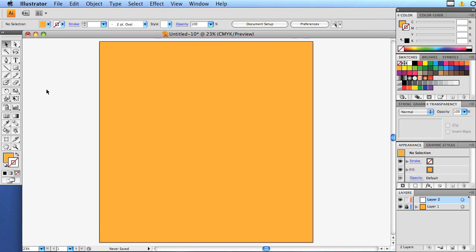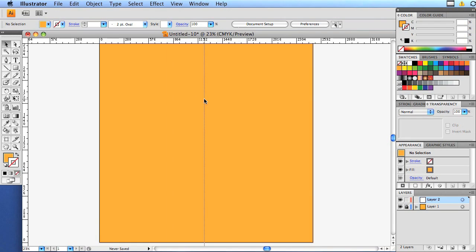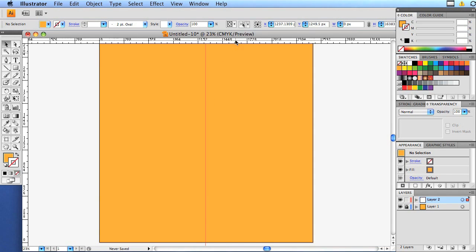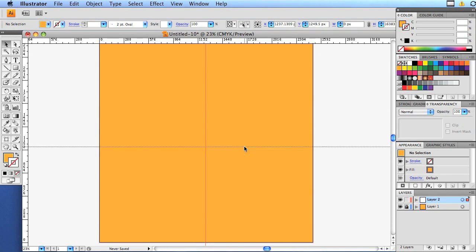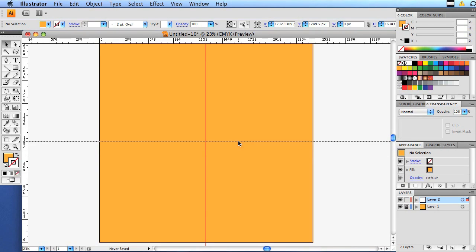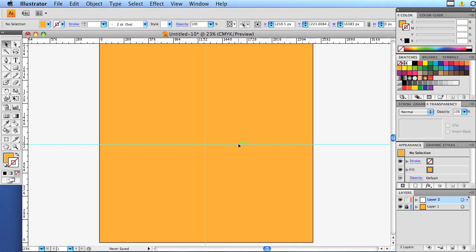Get ready. We're going to command R, which brings up our rulers and we're going to click in this little area. And as we click there, we start to get a guide and we're going to drag a guide out and we're going to roughly get to the center of that, which would be 1250 pixels. And let's drop it right there. So that's going to be our center of our sun.